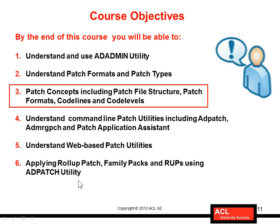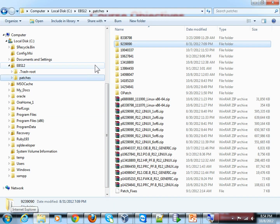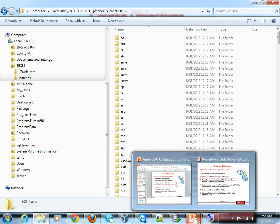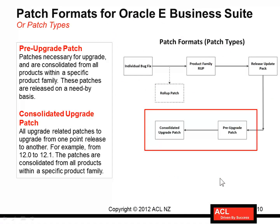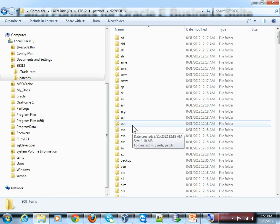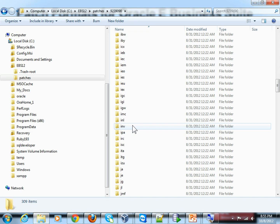Let me take you directly to a patch so that you can understand a little better. I've downloaded a couple of patches for demonstration. If you look at a specific patch, a patch file structure will contain individual directories dedicated to each of the modules within Oracle Applications. If it's a mega patch — like a consolidated upgrade patch — it will contain something like this. This specific patch is for upgrading to release 12.1.3, so it contains many directories for all the modules.